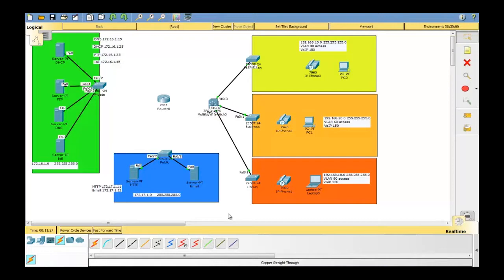This tutorial will cover how to implement the DHCP, IP helper, VLAN, and Voice over IP service.